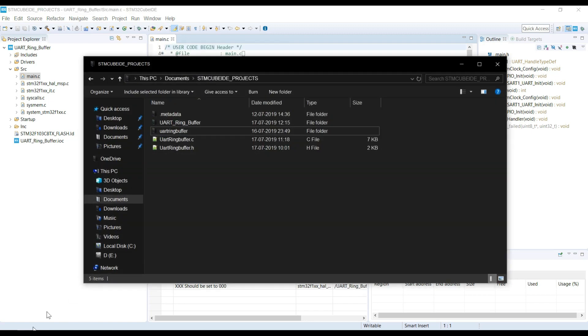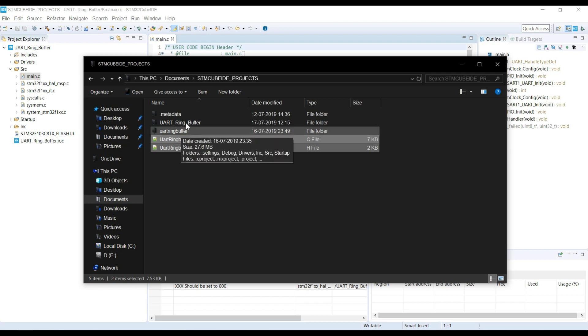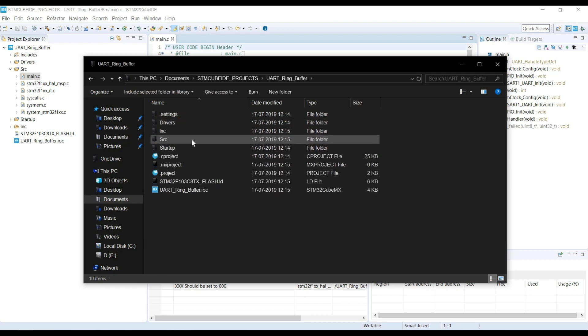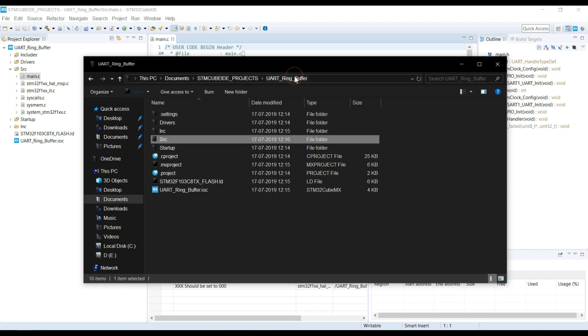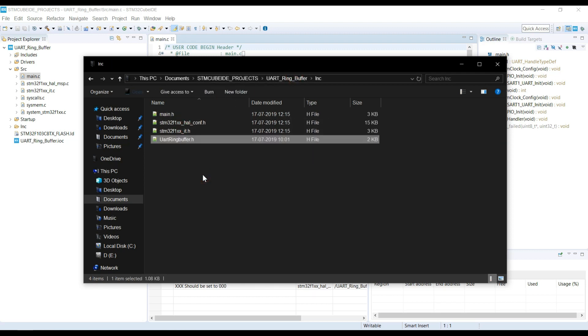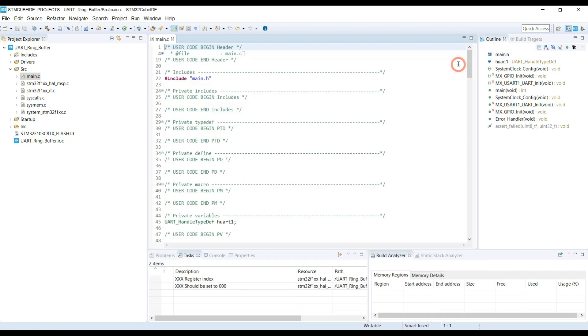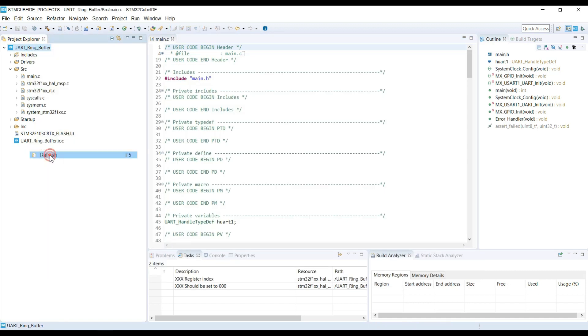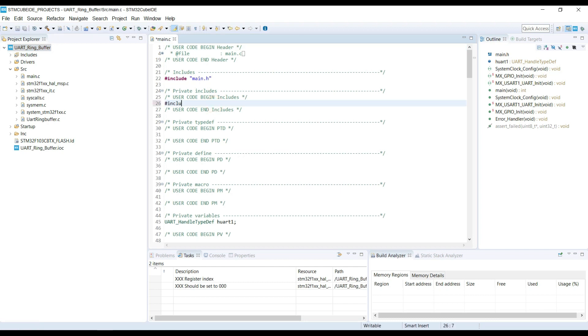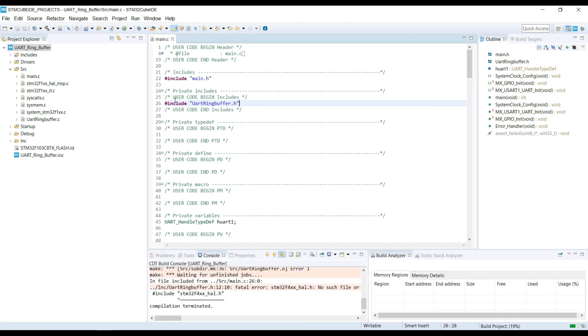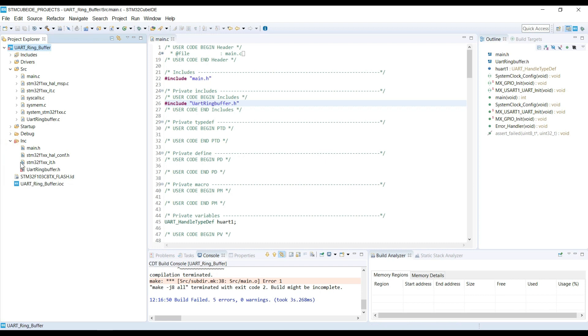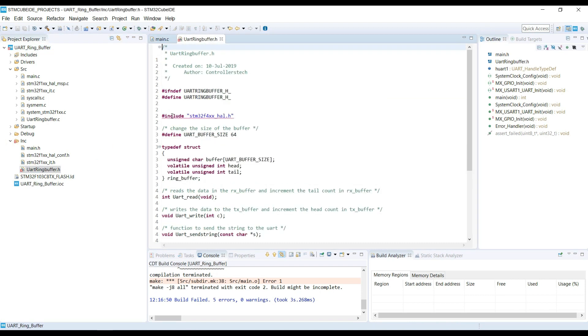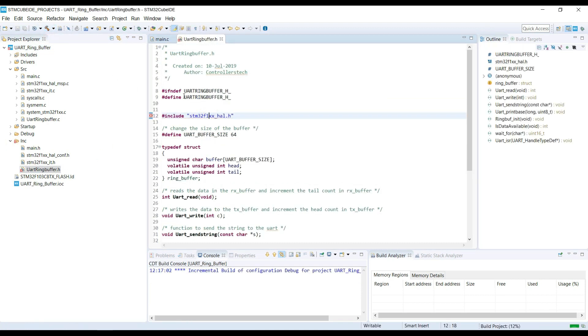Before starting, we need to copy some library files into the code. Include the header file. And let's check if there is any error. Let me just change it for F1 series, and done.